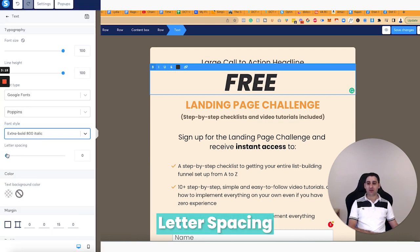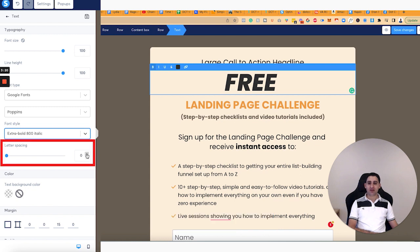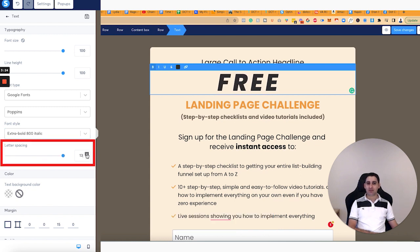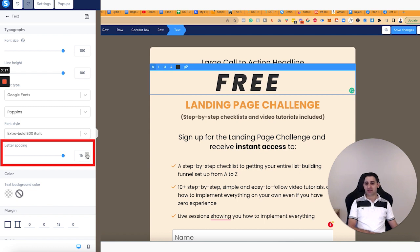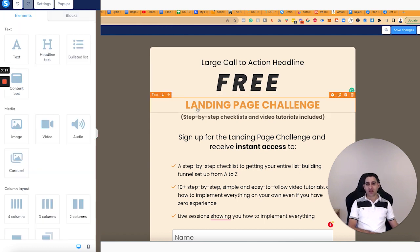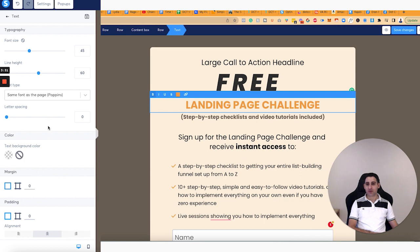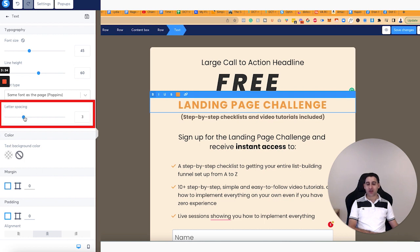The next part is also letter spacing. So if you want to have certain spacing between the letters — for example, like with the word 'free' — that's actually kind of neat to have it this way as well. You can do that. If you were to do that on normal text and move it over, it might not look so good.